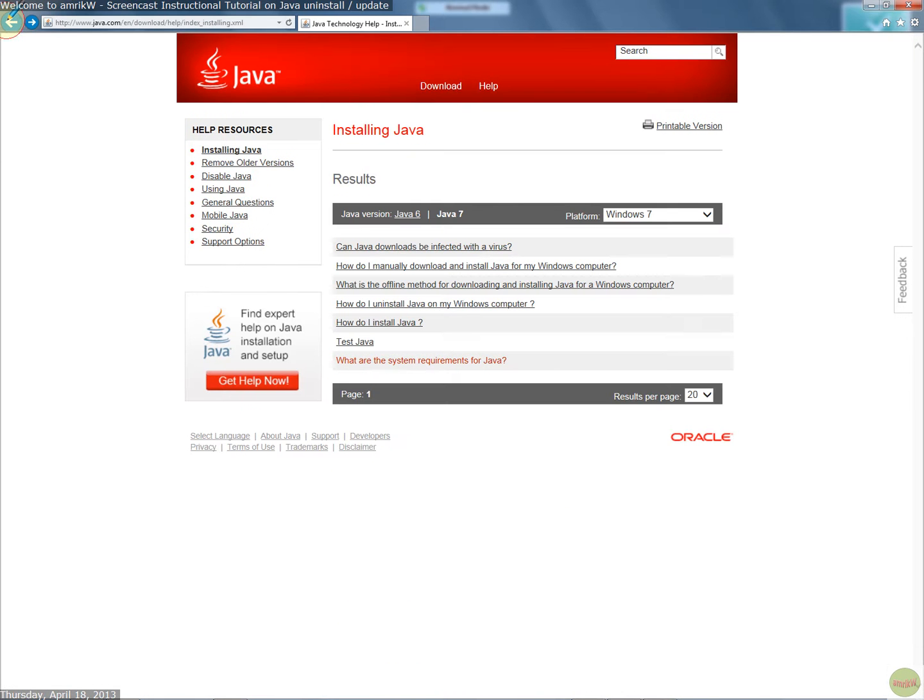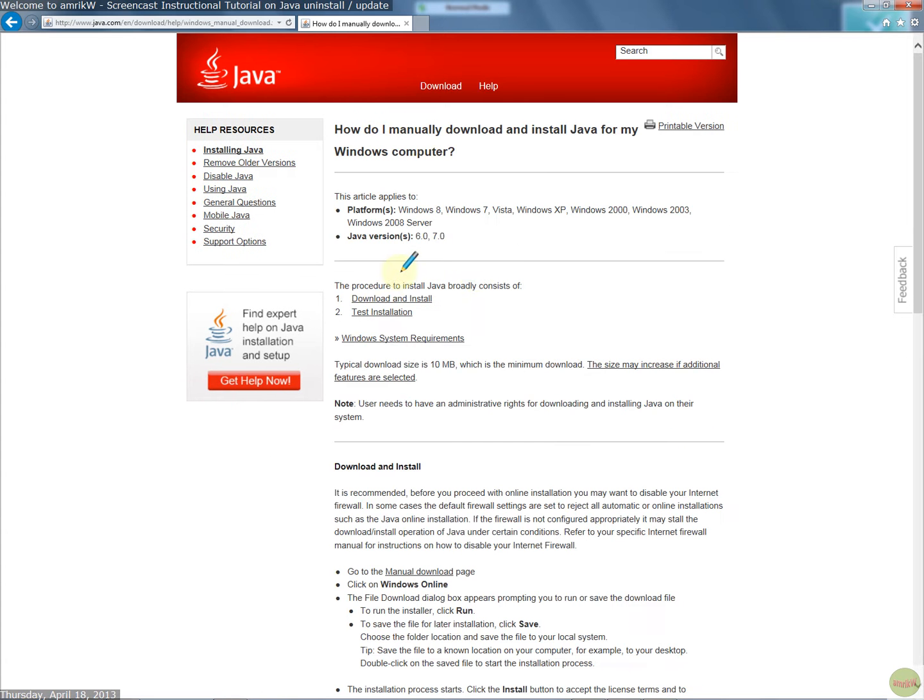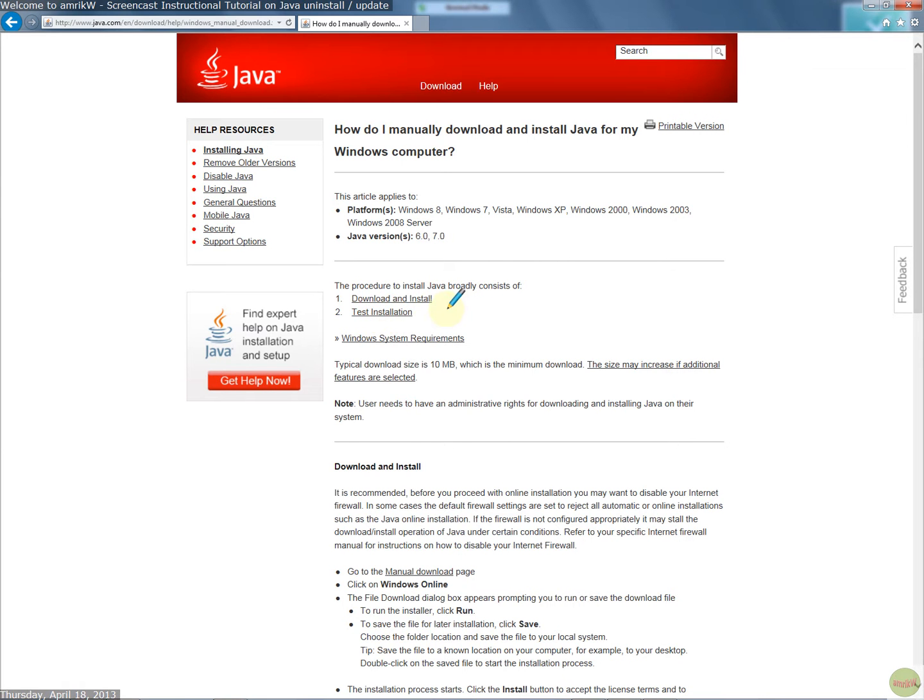Right. The next stage is to actually manually download the Java update. So the procedure is download, install, and test. Okay. And then follow this.